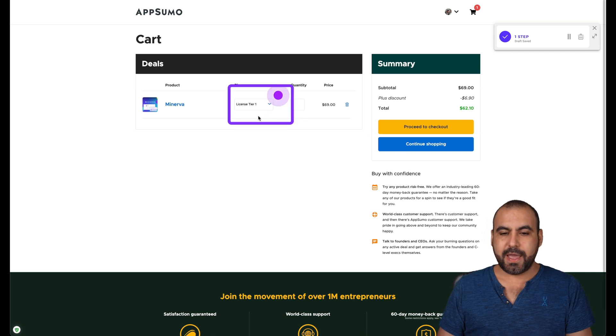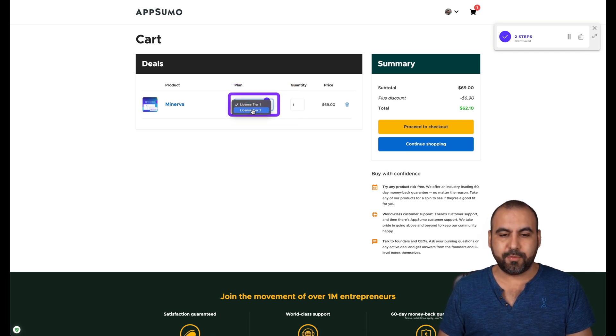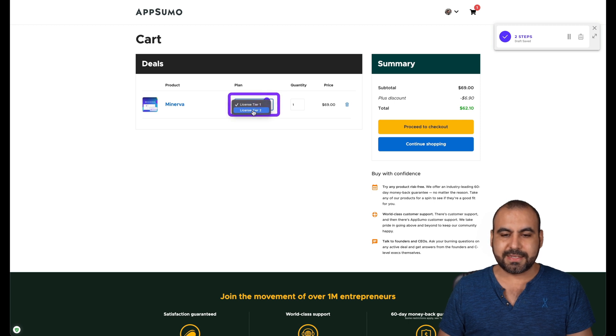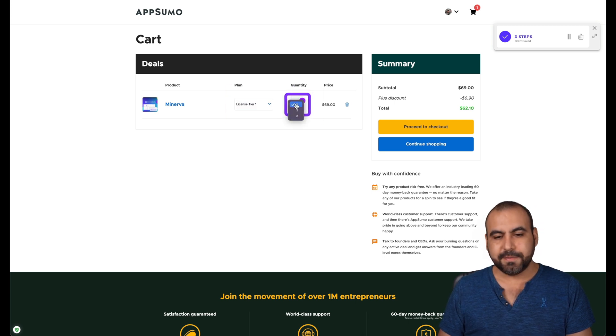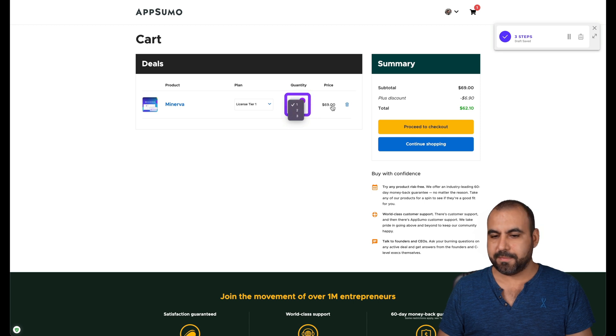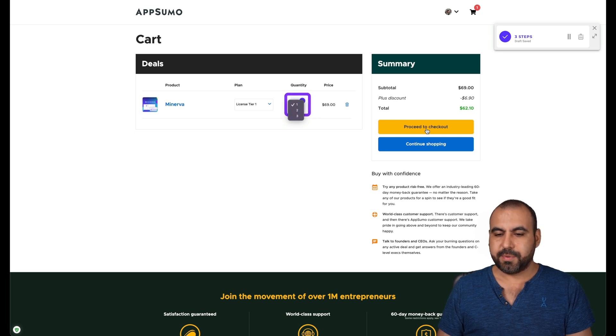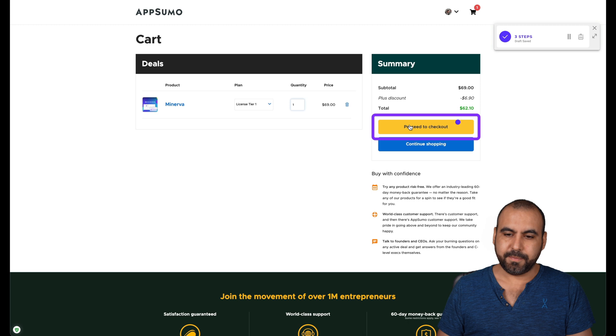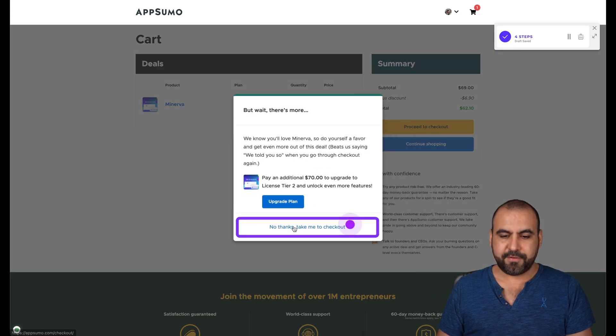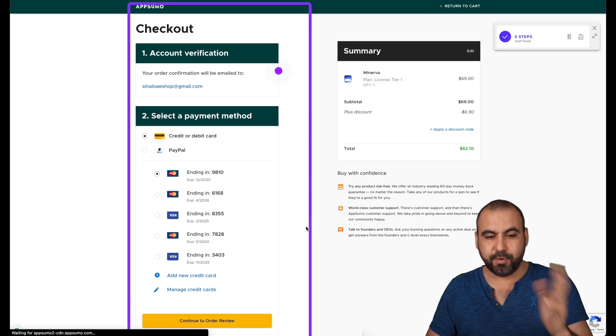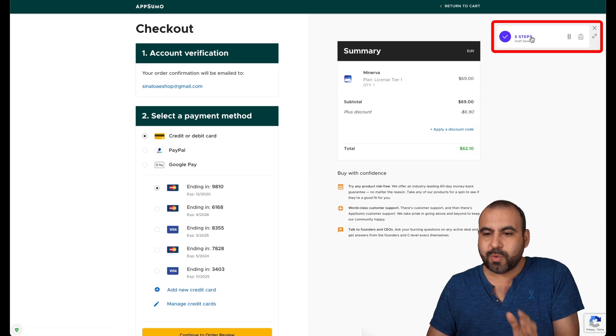Two, go ahead and check the license tier that you want to grab. So if you want to grab license tier one or two, that's the next step. Next would be the quantity. And last, proceed to checkout. Let me click on that. There we go. And for example, if you want to upgrade to license tier two, you select that and boom, we get with the payment.